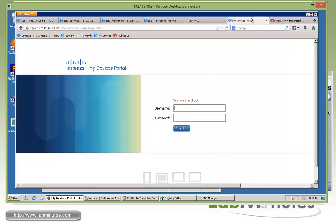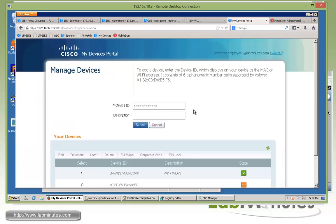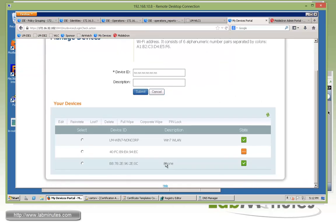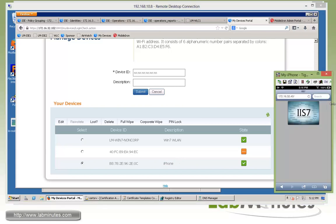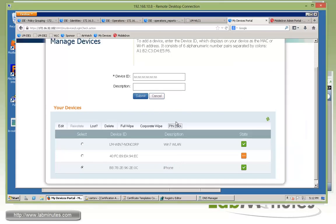Now as far as the my device portal. So let's see what we can do on the device portal. So let me log in with employee 1, Cisco. And here we have our iPhone. If you select that we can do a full wipe which is again factory reset the device, corporate wipe or pin lock. So let's first try pin lock since it's the least intrusive.